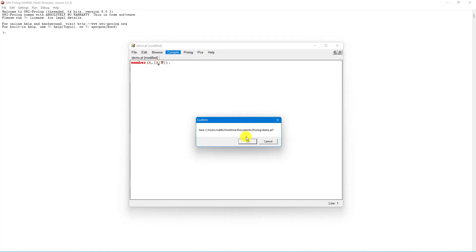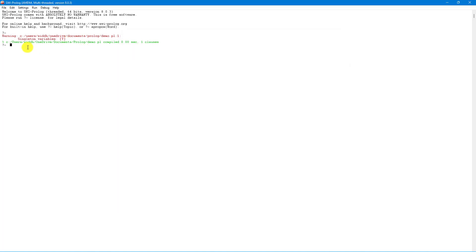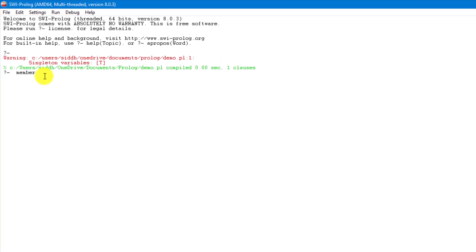Let's compile. After make is done, you can see it warns about a singleton variable, which we'll fix later. Now let's post a query: `member(a, [a, b, c]).` — and it returns true.